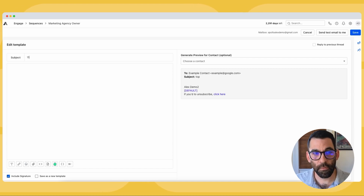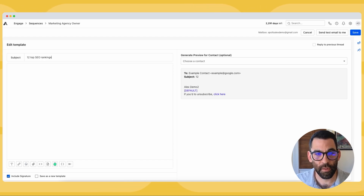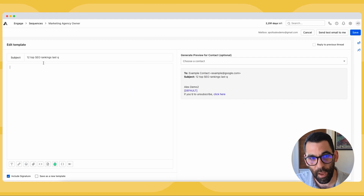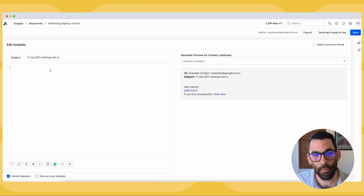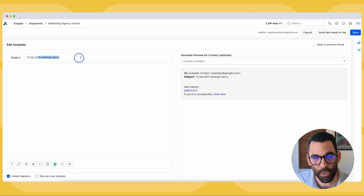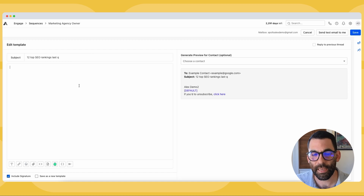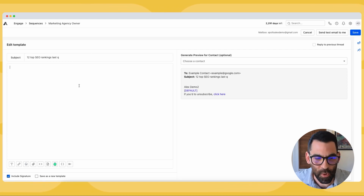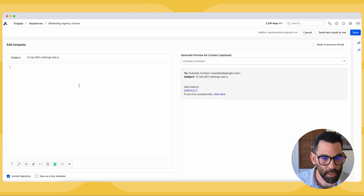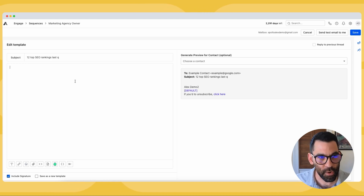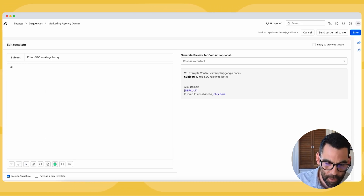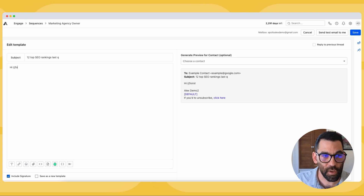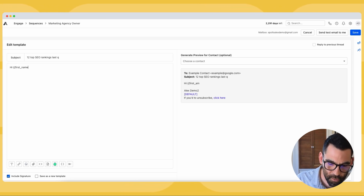I'll use an example from the webinar: 'I did 12 top SEO rankings last Q.' There are a lot of reasons I chose this that I explained in that webinar, but this is essentially a good hook that someone is likely to click on — to see what the rest of it says. Now I have an opportunity to craft the email body. I'll say, 'Hi first name.' I just created some curly brackets with first name in it.